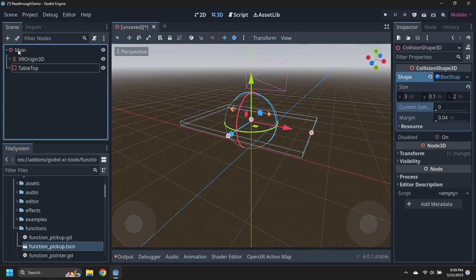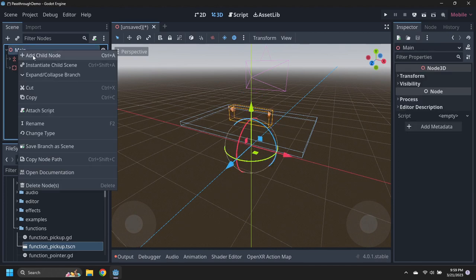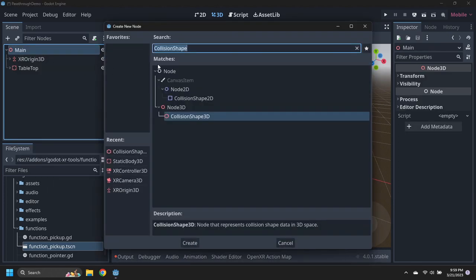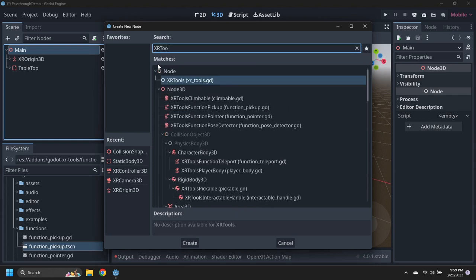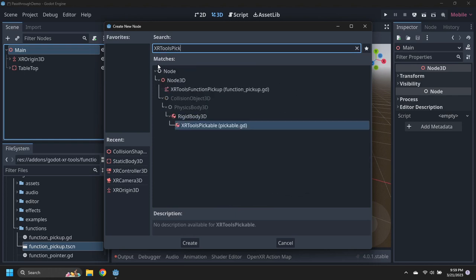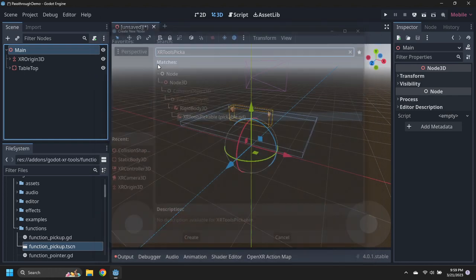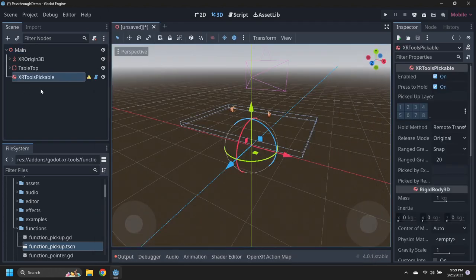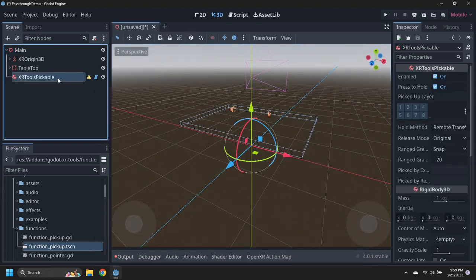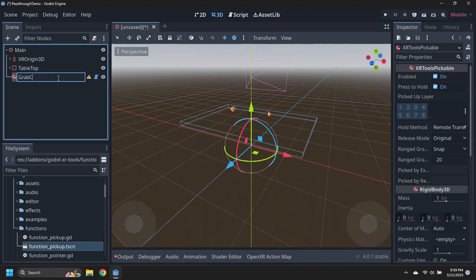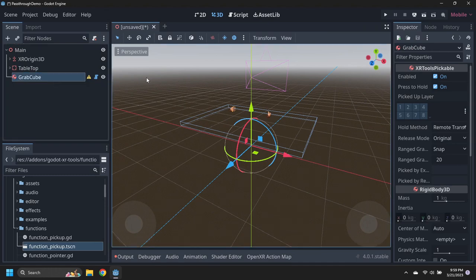Add an XR Tools Pickable node under the main node and rename it to Grab Cube. Modify the Grab Cube Collision Layer to 3 for pickable objects. And add collision masks for layers 3 and 17, so the cube will collide with other cubes.